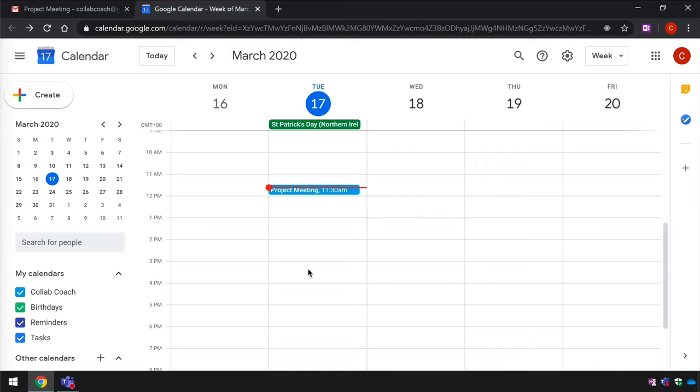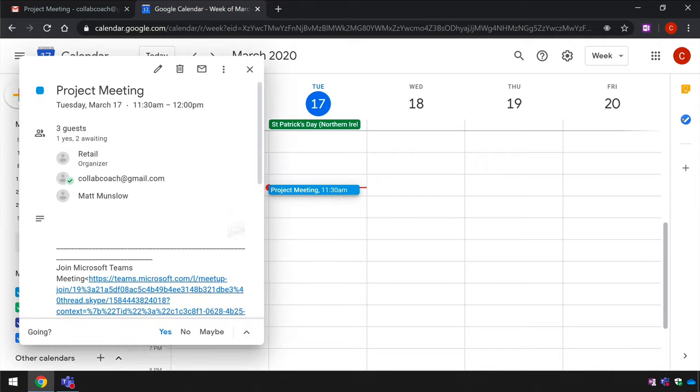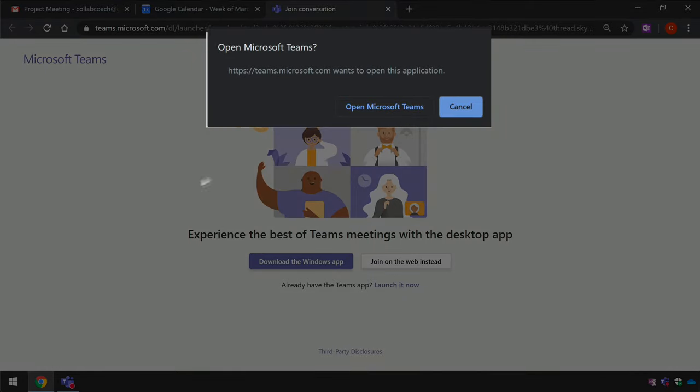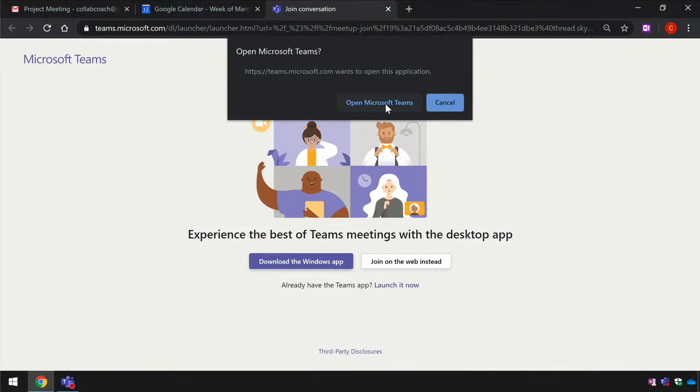Now from Gmail the Google user can join the meeting from the calendar item by clicking on the link. If the Teams app is installed on the computer or device that the Google user is using it will ask them if they want to open it. If they choose okay it will start up Teams.